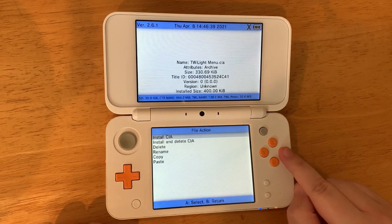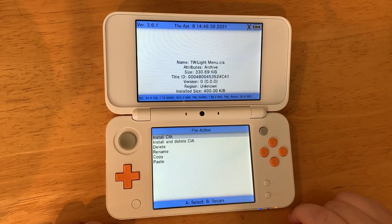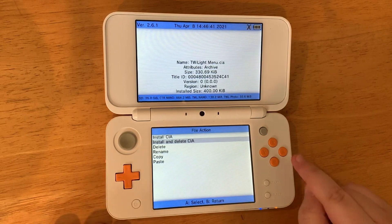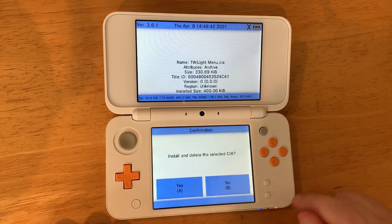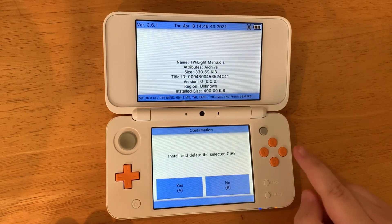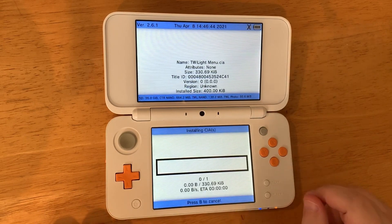Then select twilightmenu.cia with the A button. Go down to 'Install and Delete CIA', press A and press A again.